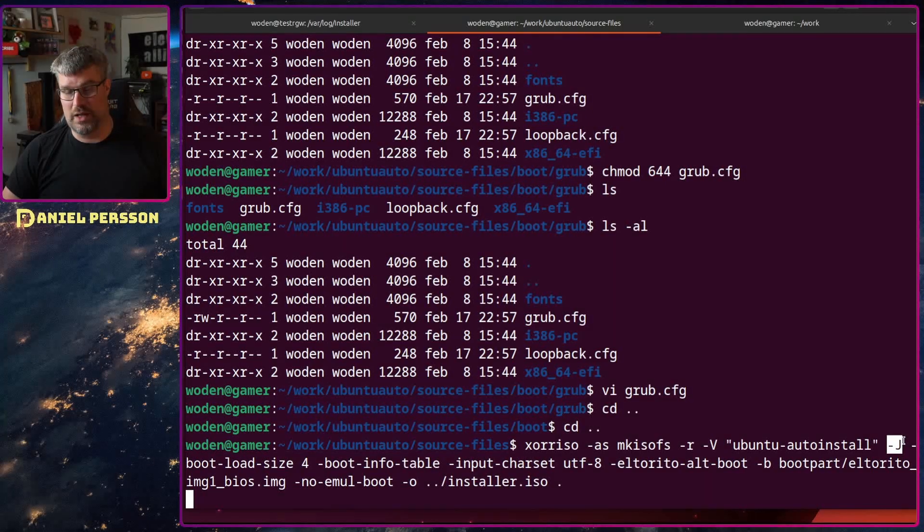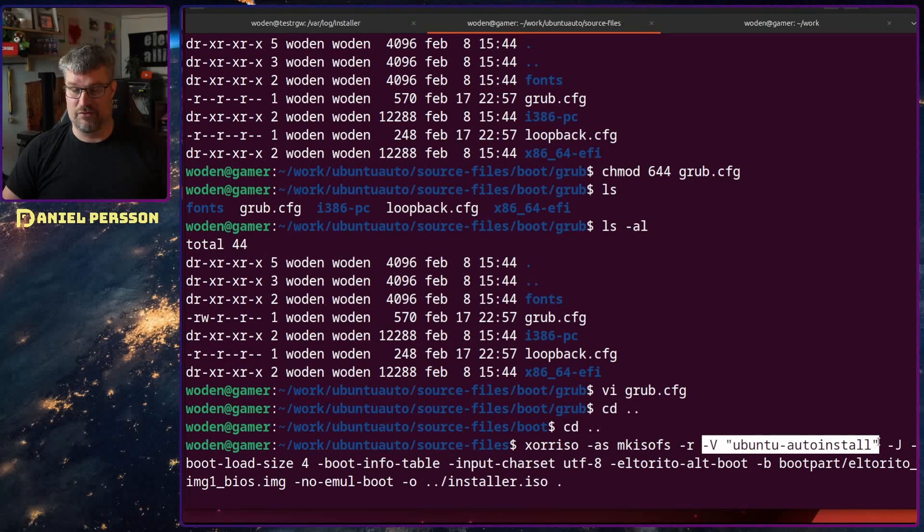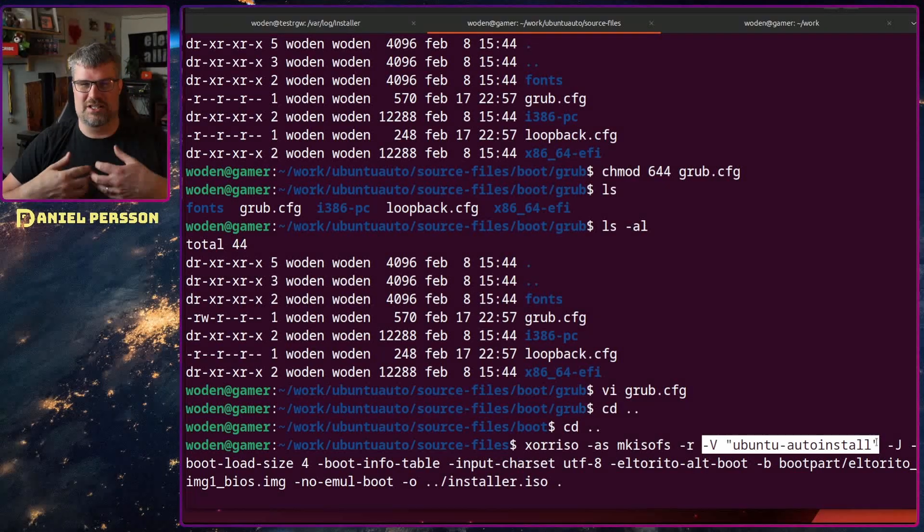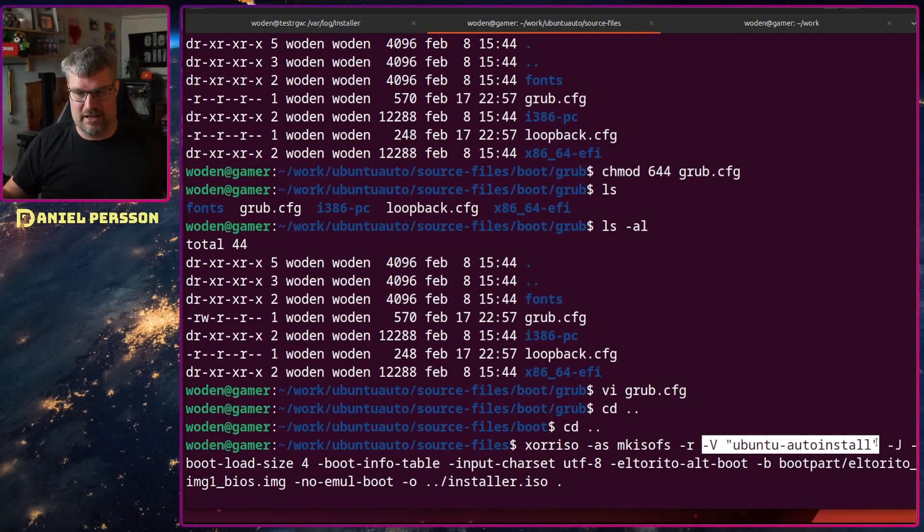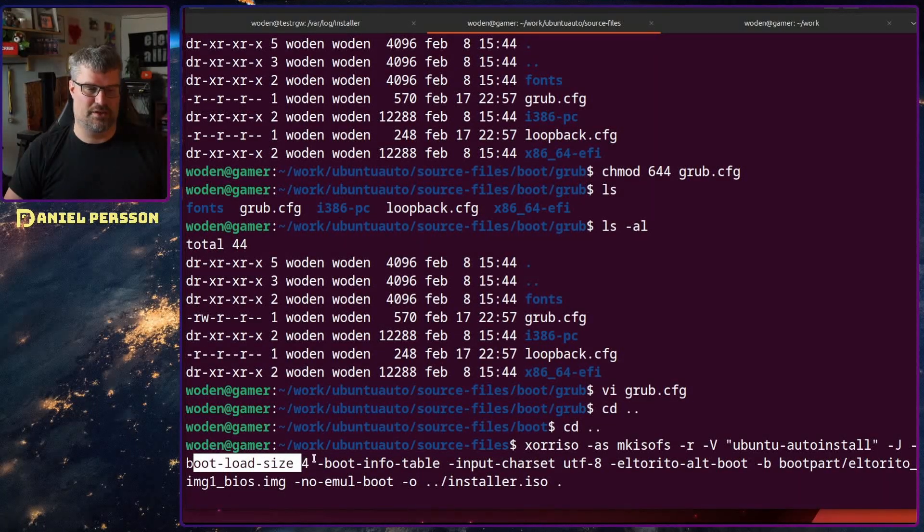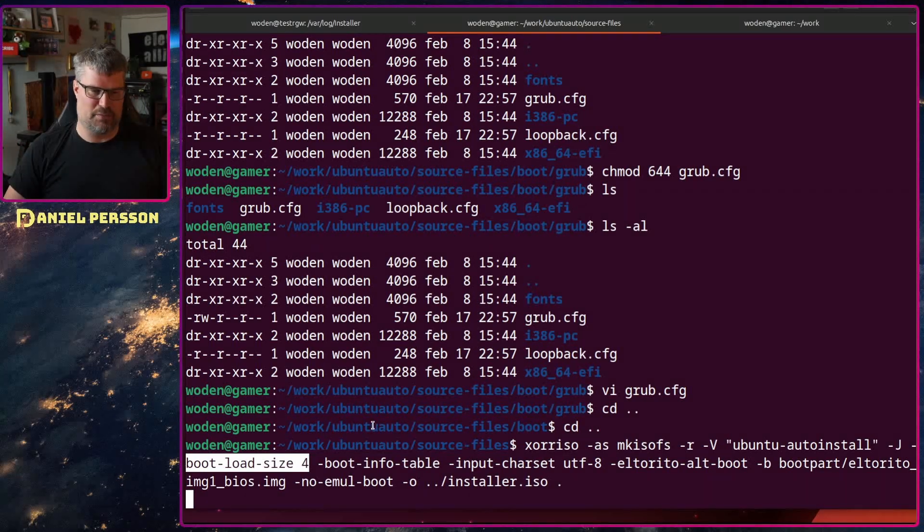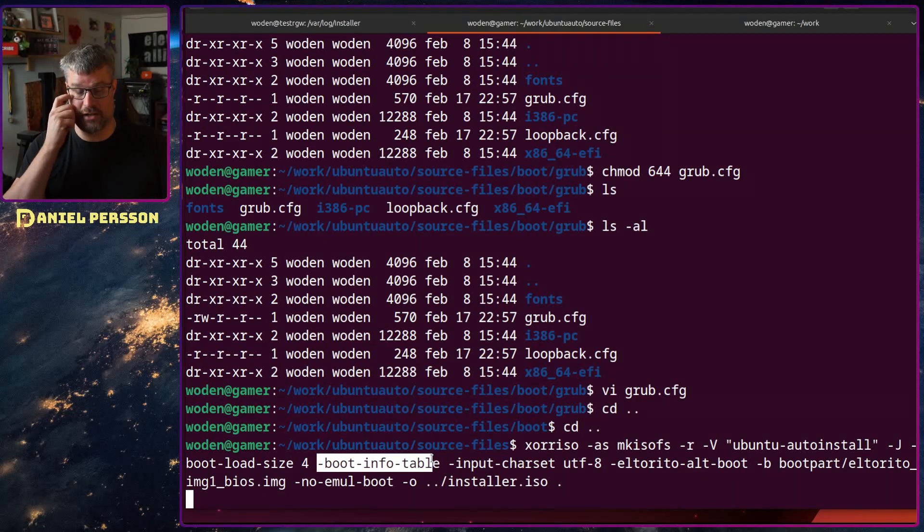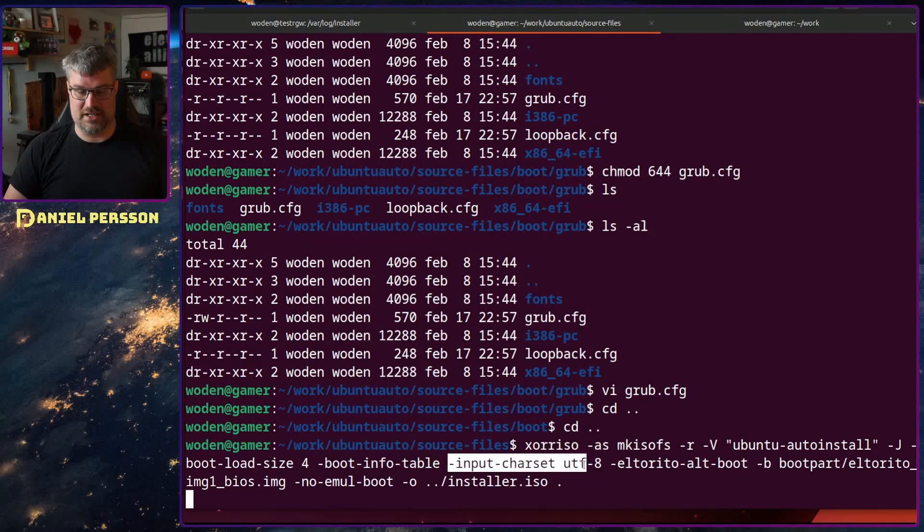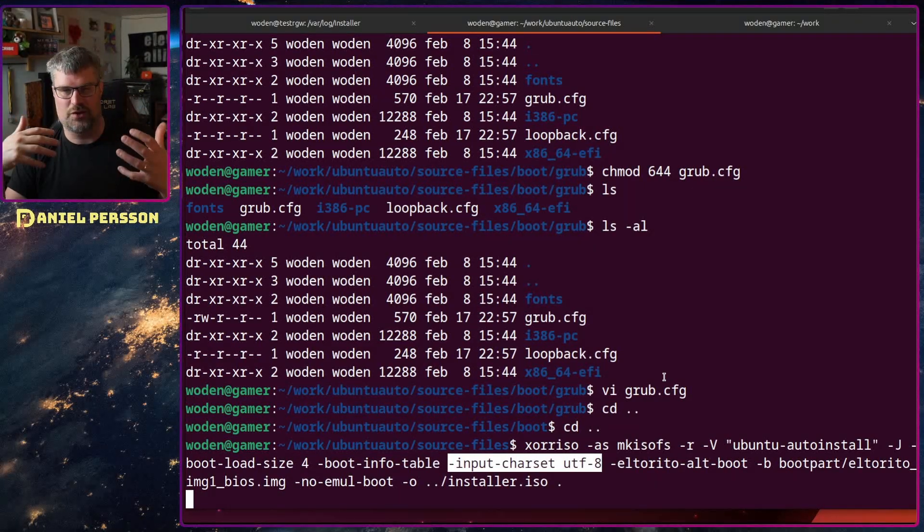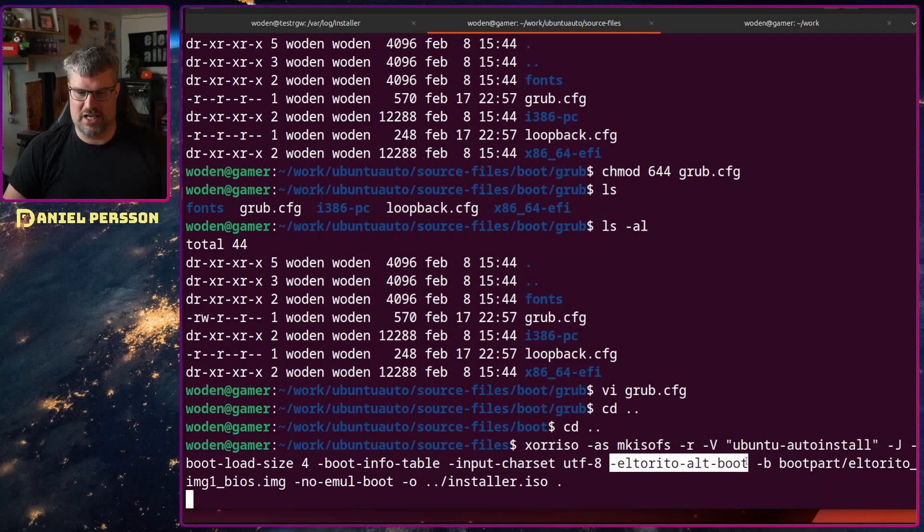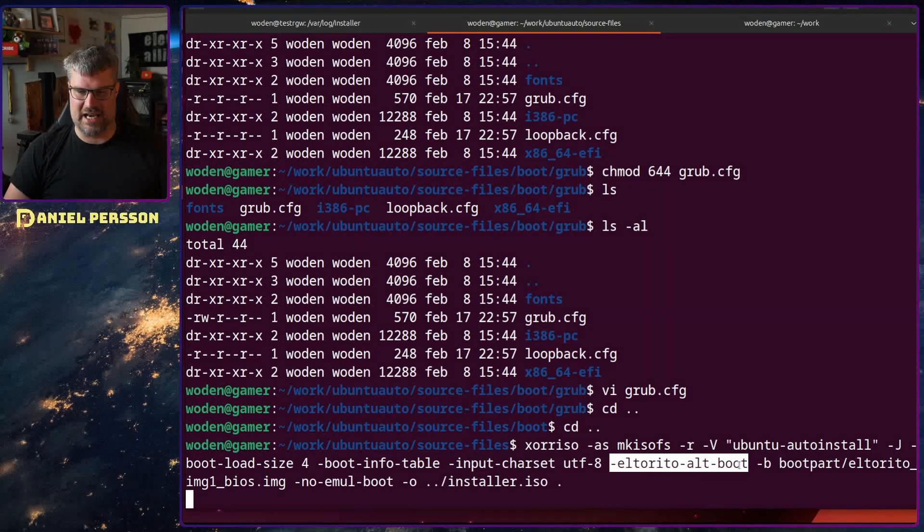We say this should have the volume ID of ubuntu auto install. If you have it on a USB stick and put it into a system you can see the name as ubuntu auto install so you can identify it. Then we set the boot load size - the number of sections in our boot sector. I put that to four. We add the boot information table into the ISO. Then we want the input charset UTF-8 to say what charset should be used for files inside the ISO. Then we have the El Torito alt boot. That's what I'll use, an El Torito image.